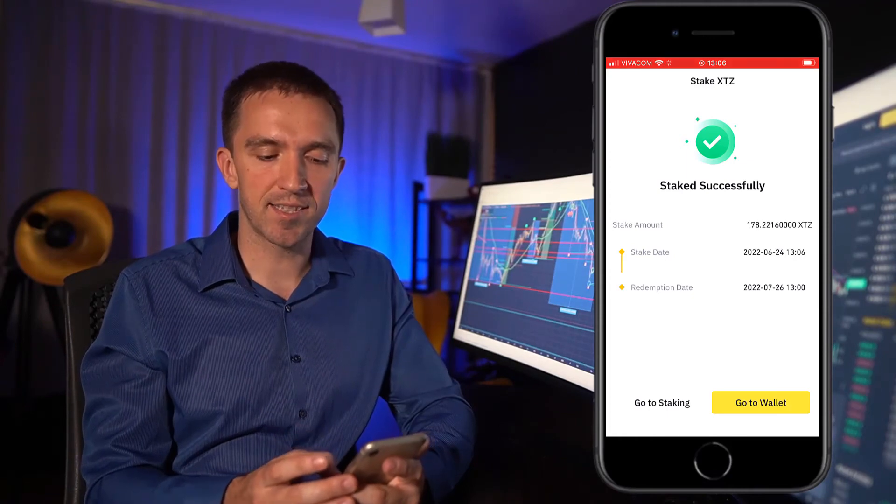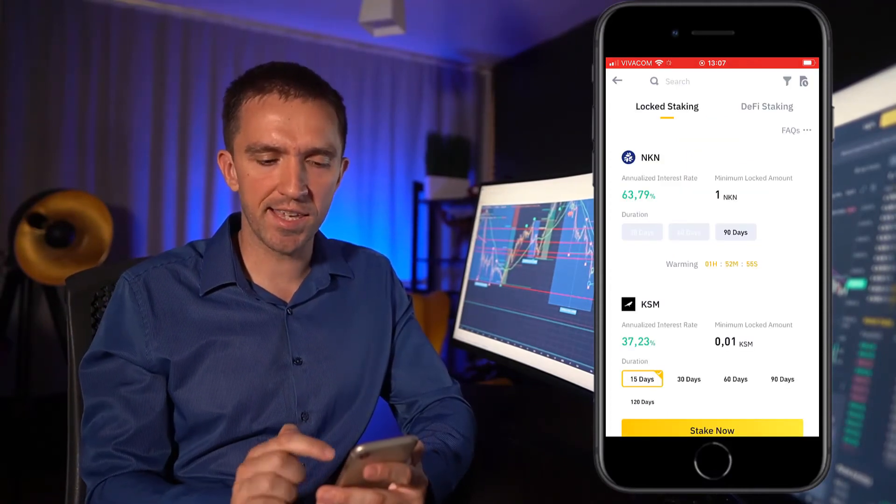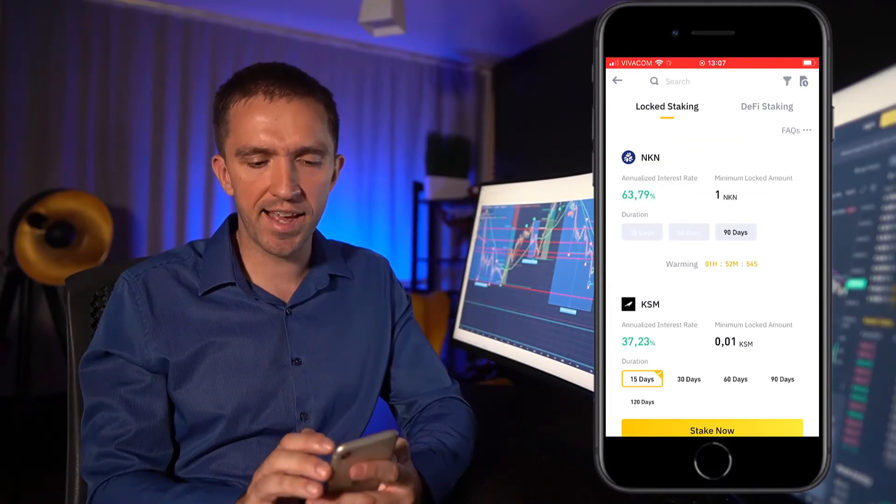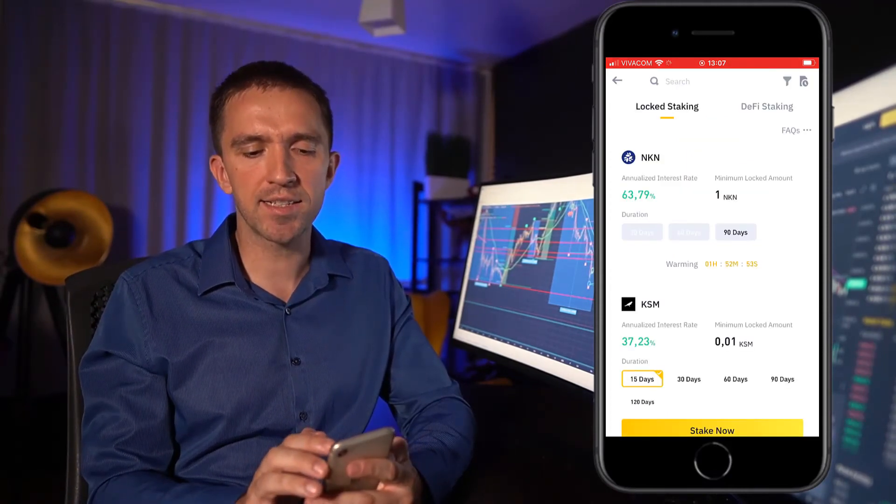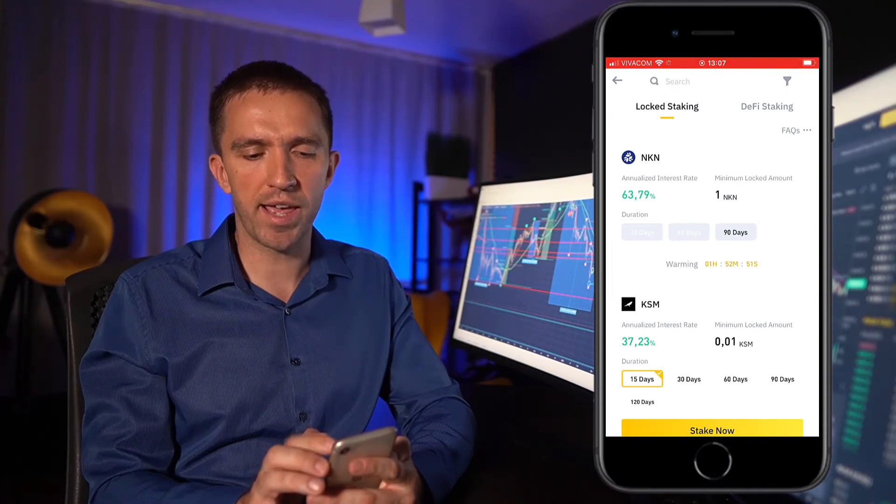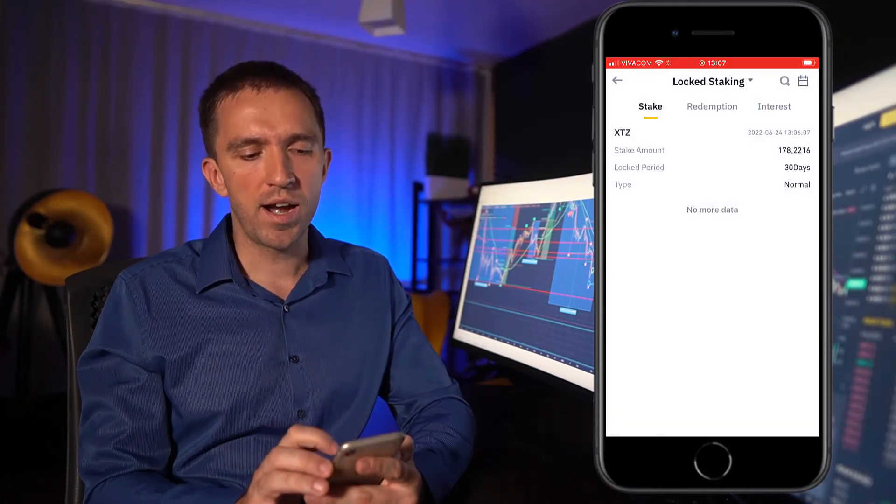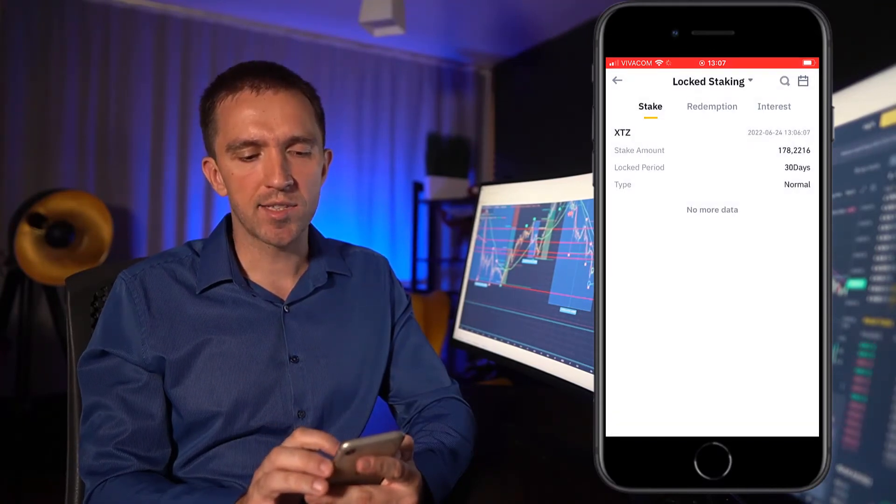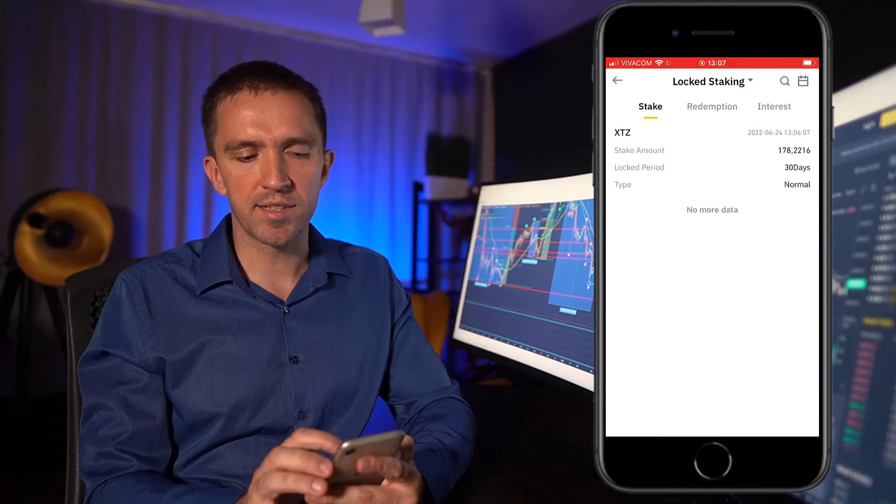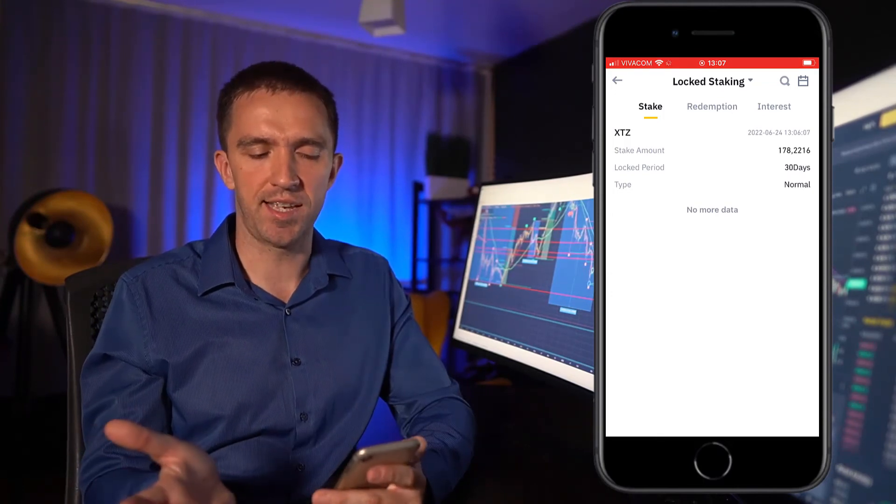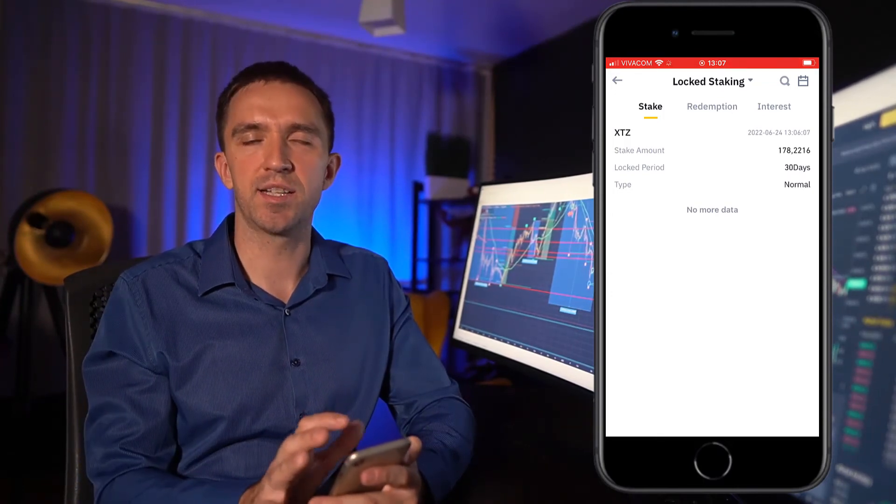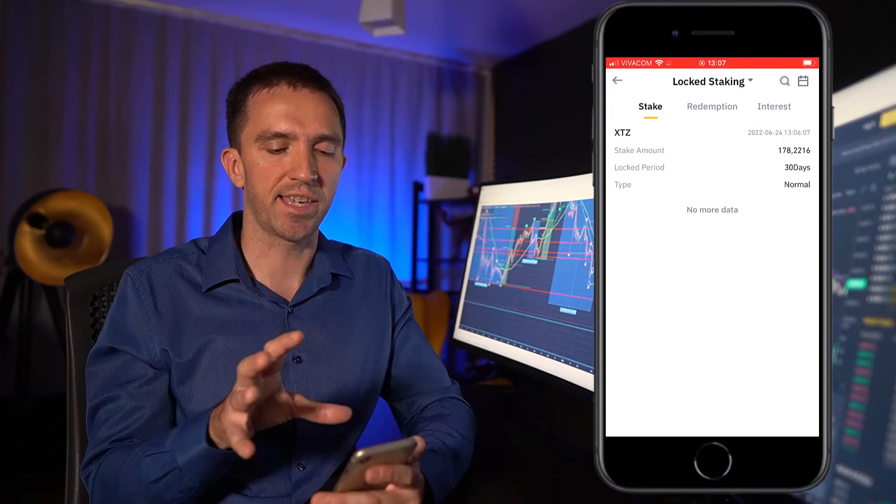It's that simple. And if I go back to staking, you will see that I have it as a history in the top right hand corner where I can see that I have staked Tezos, and it is with locked staking.